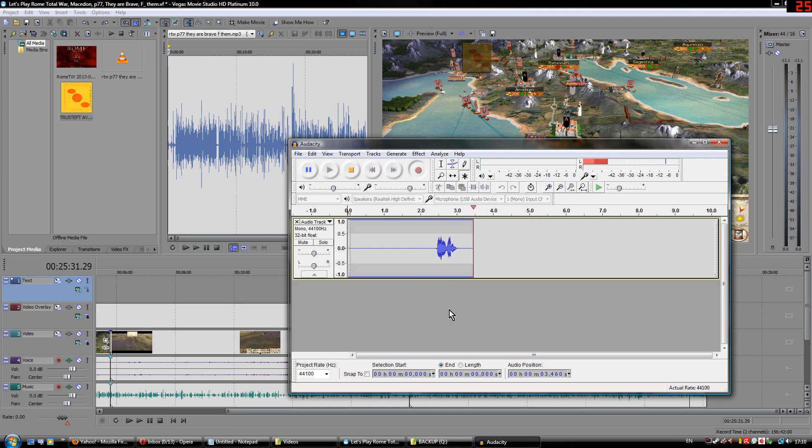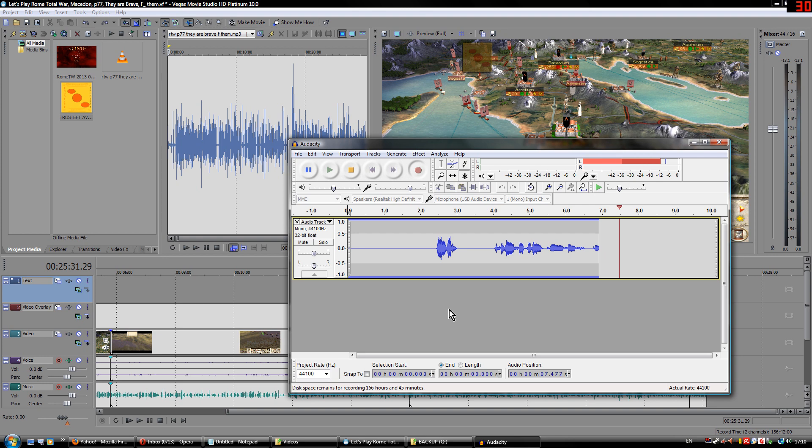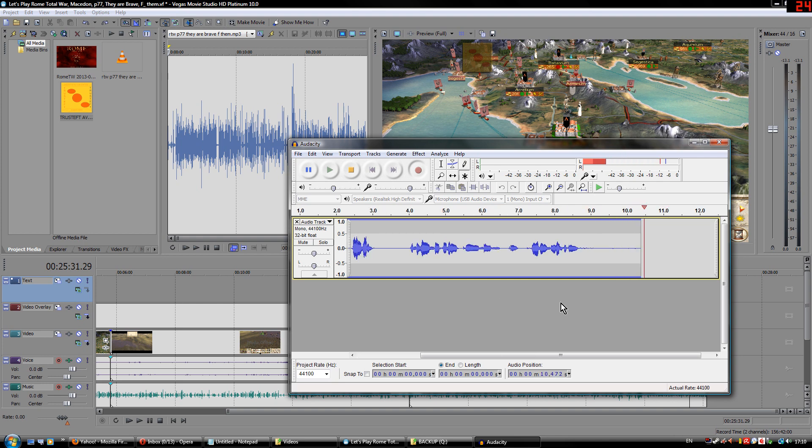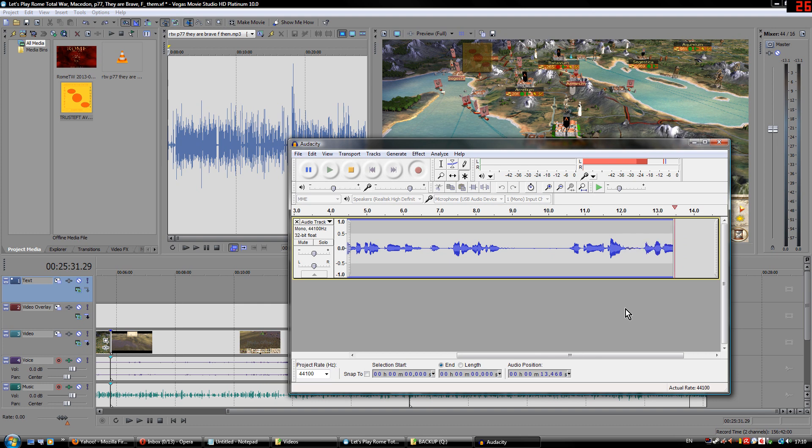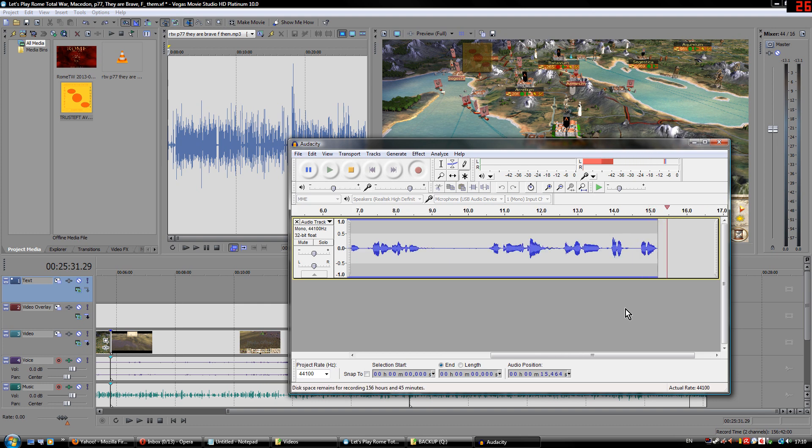Hello everybody, this is a short video to show whoever is interested in how to record and how to edit audio in your videos.